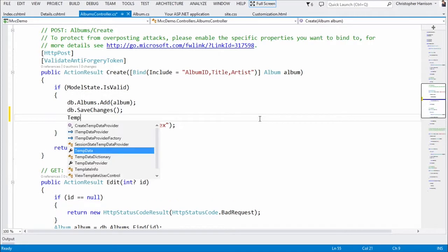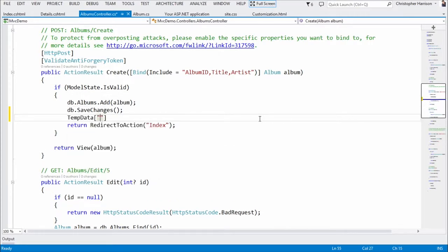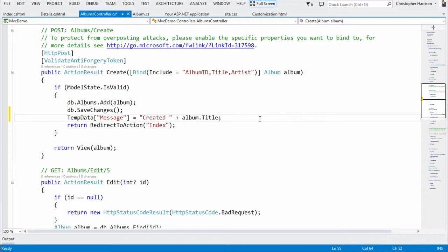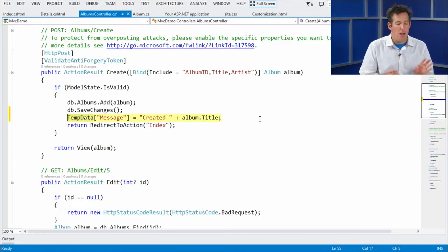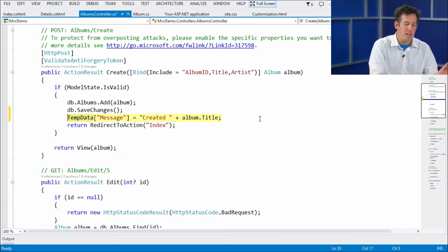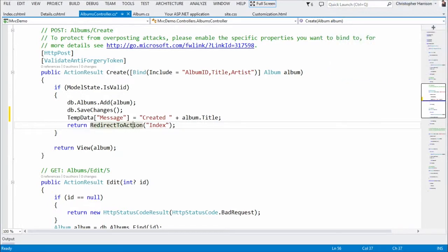The thing about TempData is that it will survive the redirect we're going to do. So let's say TempData["message"] equals the album title. Should we talk about the difference between TempData, ViewData, and ViewBag? Let's just look at Rachel Appel's blog — if you fire up Bing and search for Rachel Appel and TempData, she did a great job writing all of that up. The biggest thing is TempData survives the redirect, which is exactly what I want. ViewData is only available as the view is rendered and then it goes away.